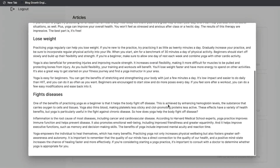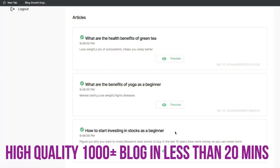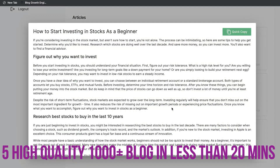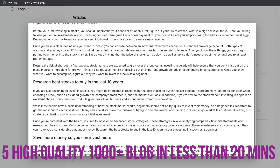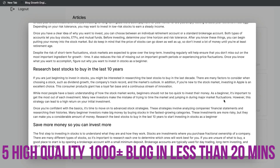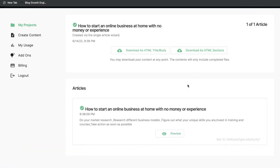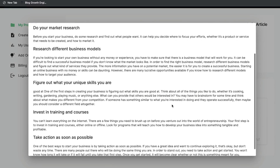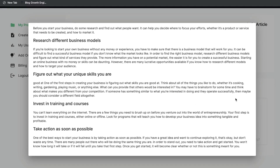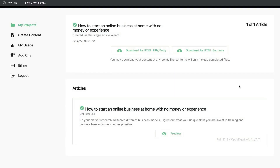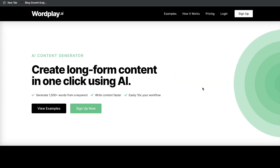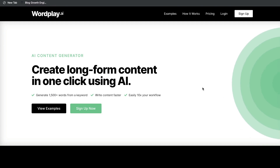In less than 20 minutes, I was able to generate five high-quality, 1,000-plus word blog posts using Wordplay AI. Continue watching this video to see exactly how I was able to do so. Let's go ahead and do a review of Wordplay.ai.